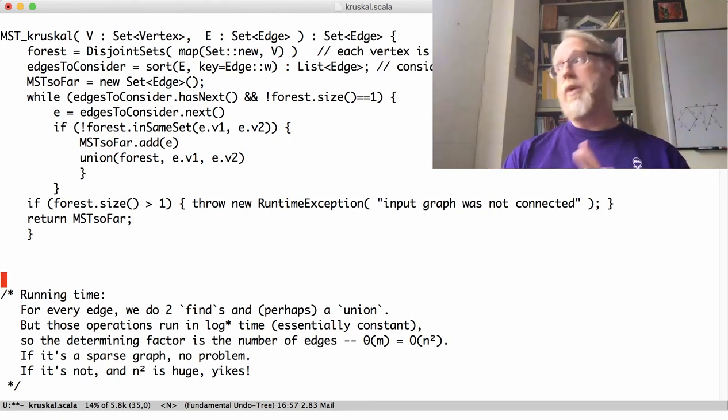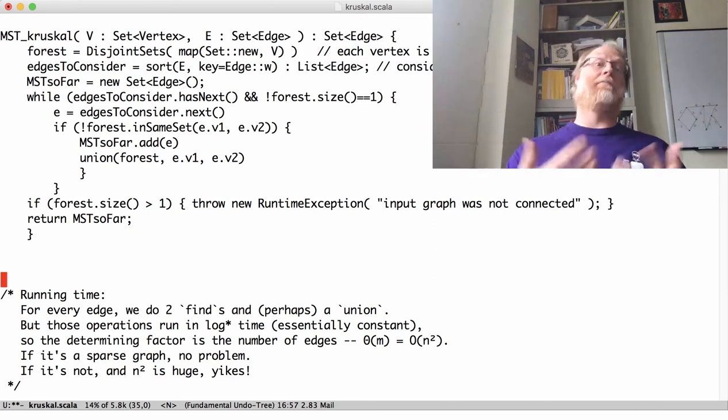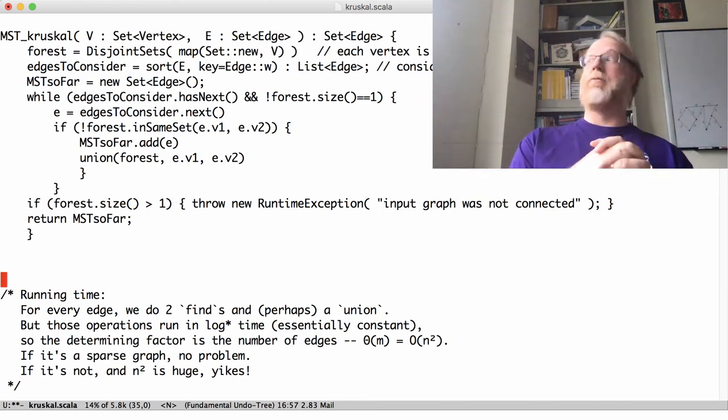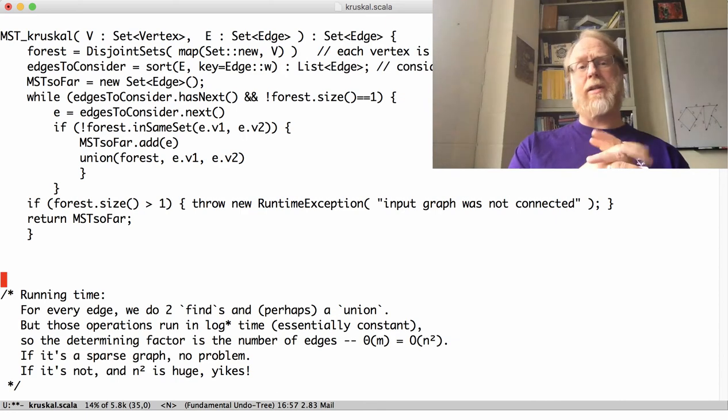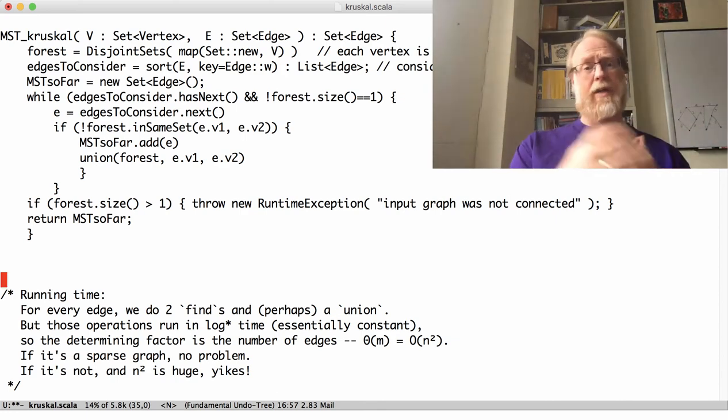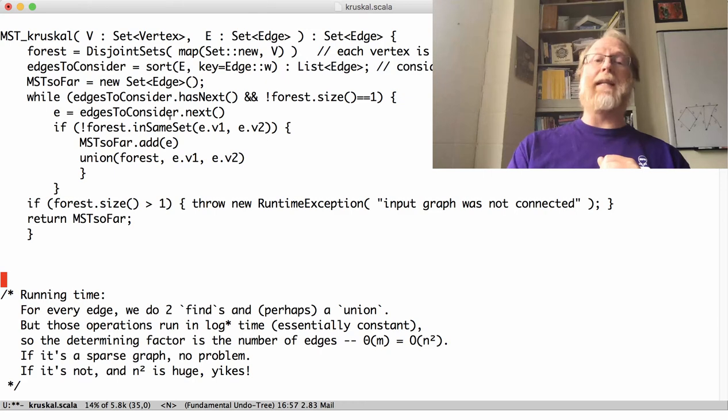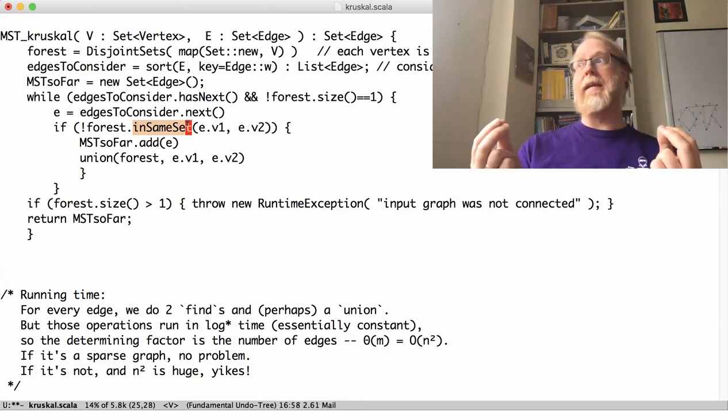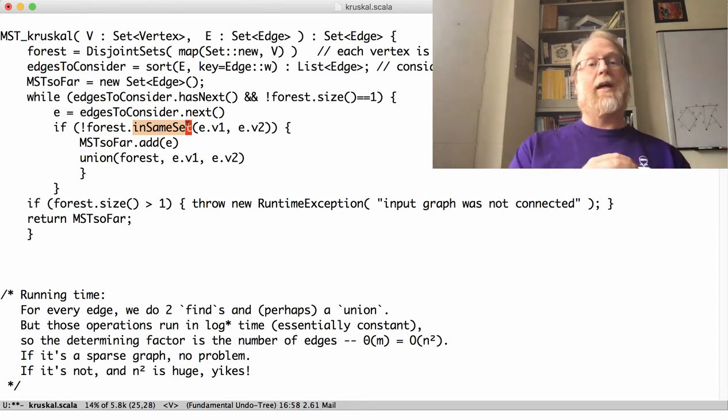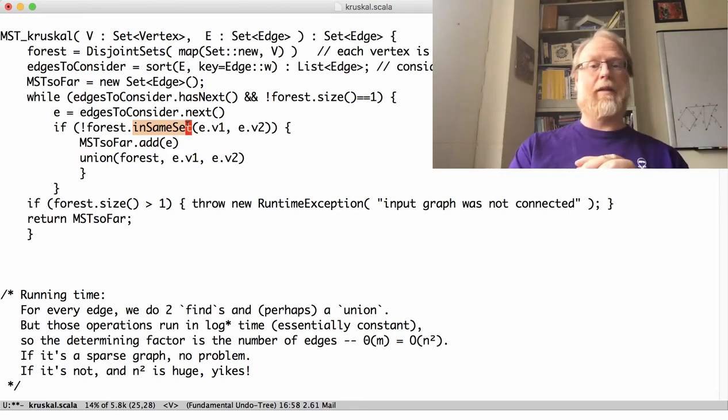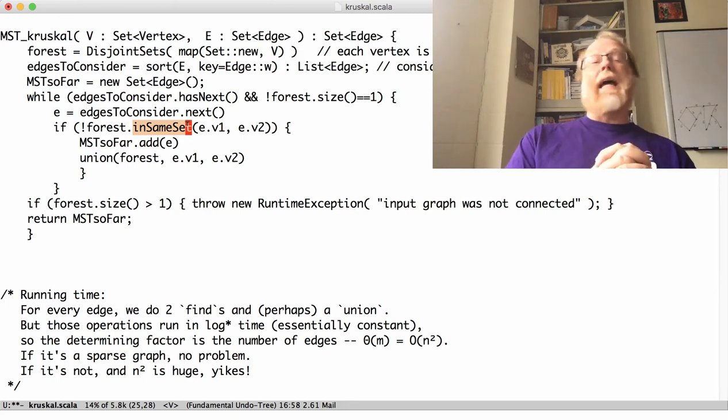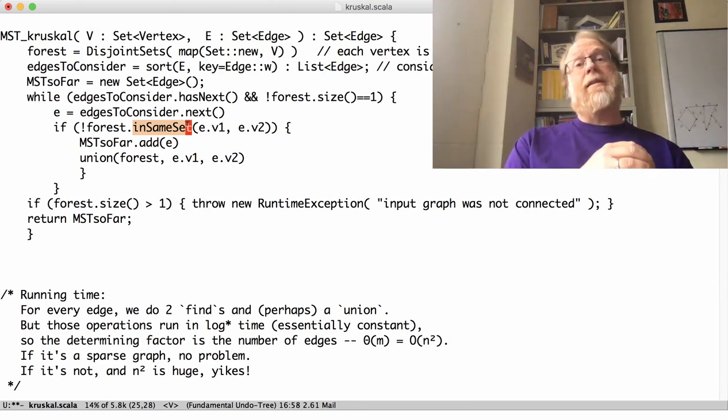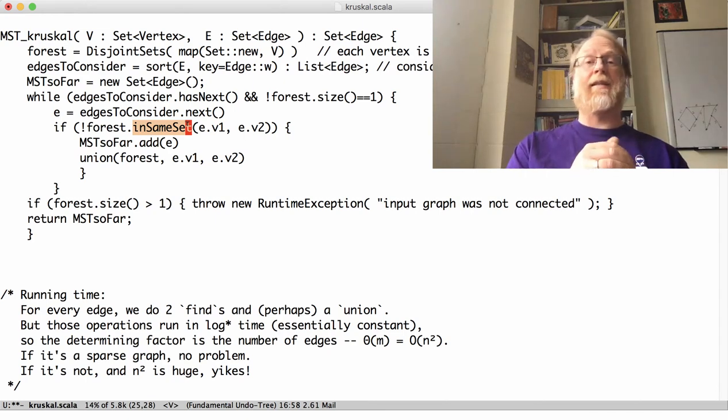What's the running time? Well, I go through all the edges. Okay, so one step of the loop per edge. How long does each code inside the loop take? We go ahead and basically we have to ask, hey, are the two edges in the same set or not, in the same tree? If so, then adding them would form a loop.